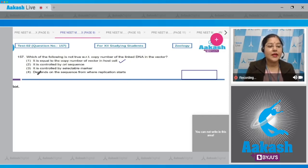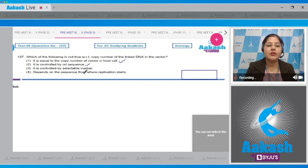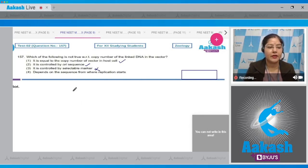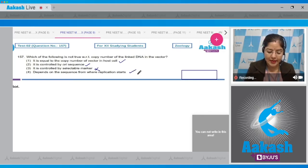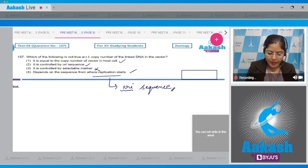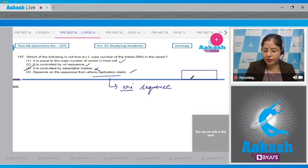Second option: it is controlled by ori sequence (the sequence from where replication starts) — this is also correct. Third option: it is controlled by selectable marker — this is incorrect; copy number of the linked DNA in the cloning vector is not controlled by the selectable marker. Fourth option: depends on the sequence from where replication starts — this is correct. So the correct answer is option number three.